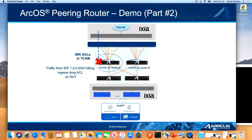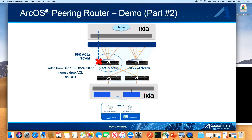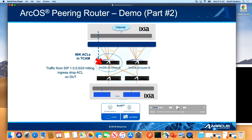You also have the ability to max out on the ACL. Access lists — in this case, ingress ACLs — are used to apply policy on your node at the edge and make sure that if there are certain traffic flows you want to take action on, you want to shut certain flows or only allow certain kinds of flows through, you can actually do that. That's what a typical peering edge router would do.